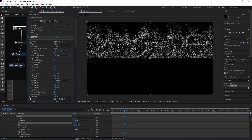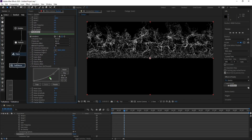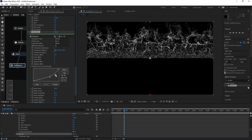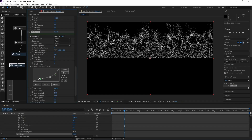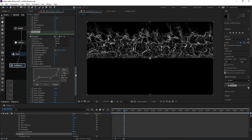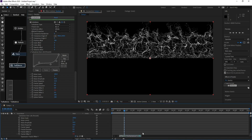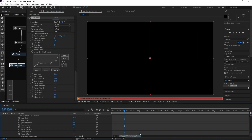Go back to Turbulence and add control points. Then go to Fractal Offset Y, Alt-click to add an expression, and type 'time * 9' or 'time * 8'.